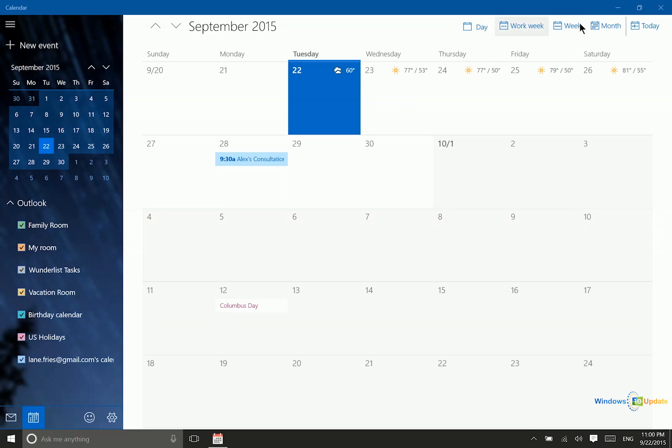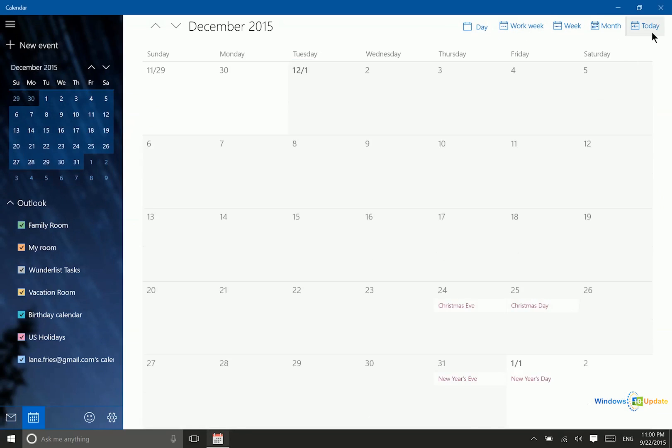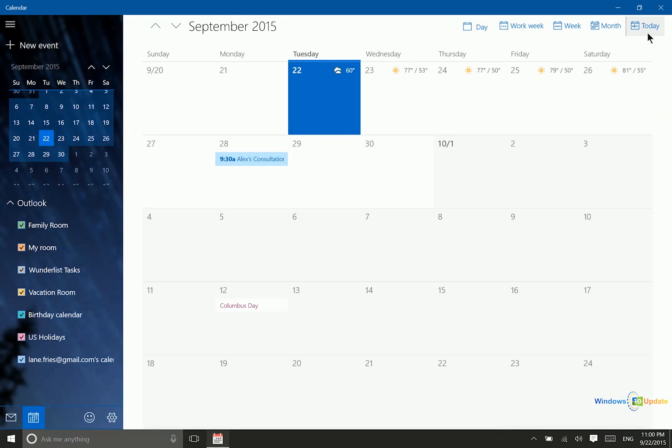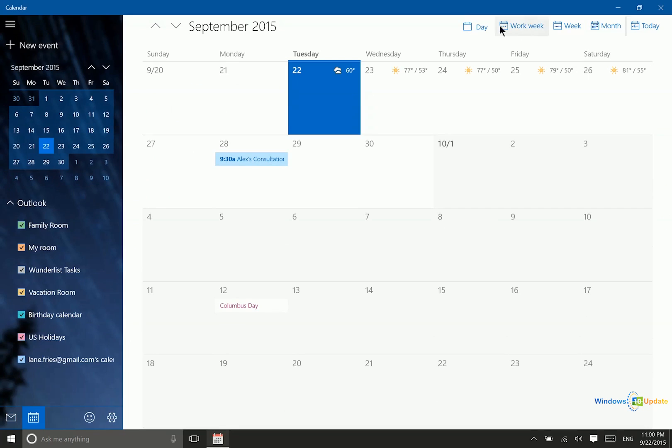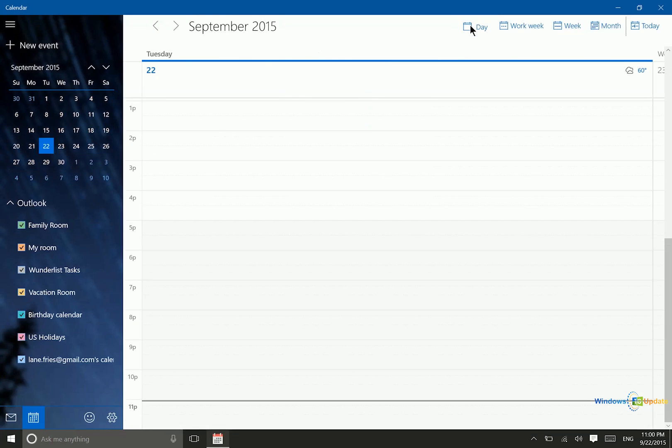Then you have different views. There's this nice Today button that will always take you right back to the current day. You can see a day view if you have multiple appointments on the same day.